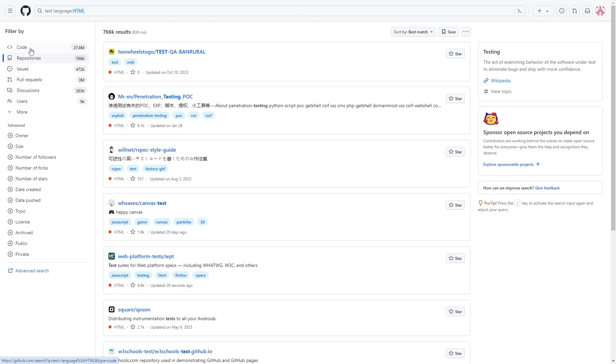You can also filter this by code issues, pull requests. So you can really filter this down so that you can find exactly what you are looking for.